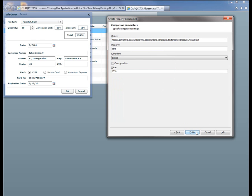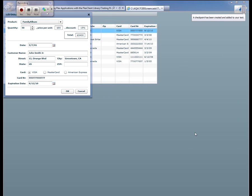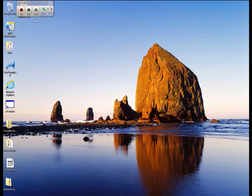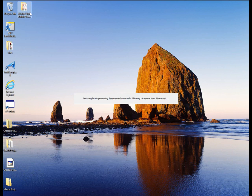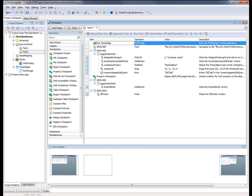Here's the summary of what our checkpoint is going to do. We'll look at that Flex Object's text property and make sure it equals 15%. So now I'll say Finish. I'll click OK. Close the browser down. And stop recording.